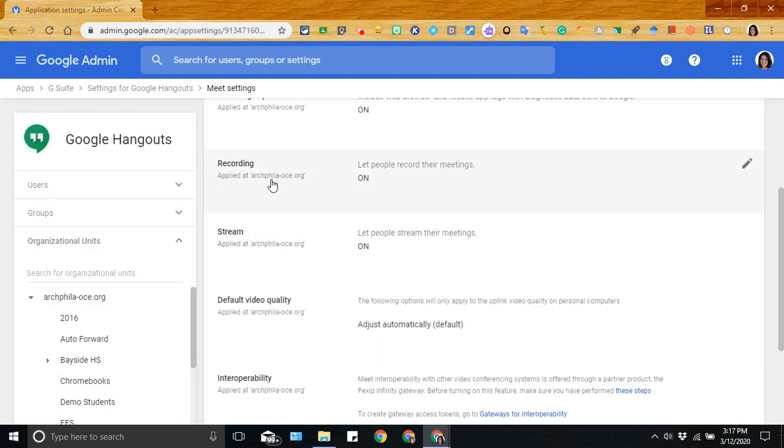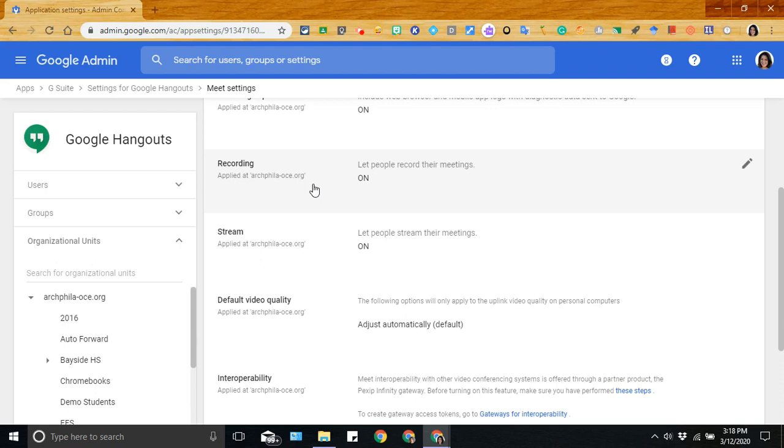For the recordings, you want to make sure that this is on for teachers and administrators, anyone hosting a live session. This will enable them to record their sessions, and this is good and helpful for teachers so that they can record and then save it to their Google Drive.